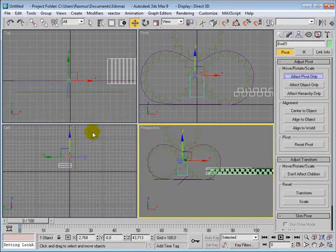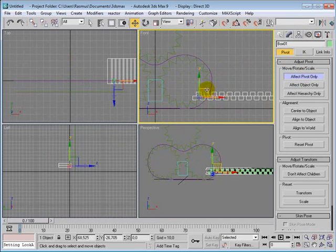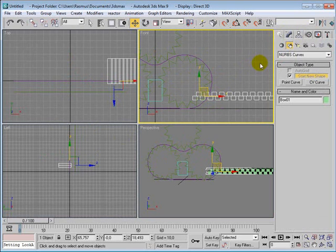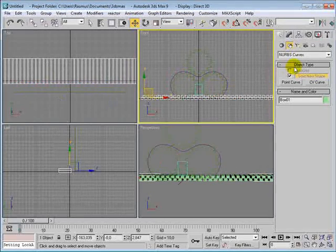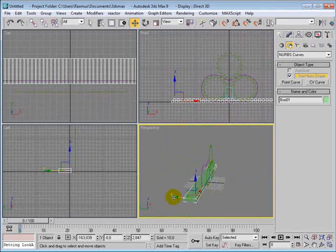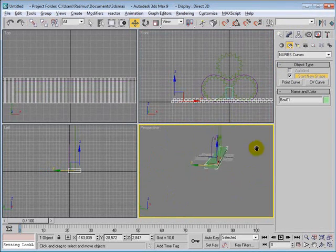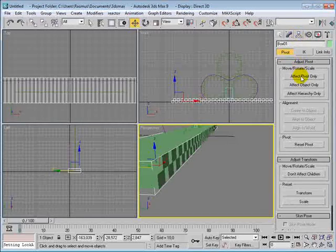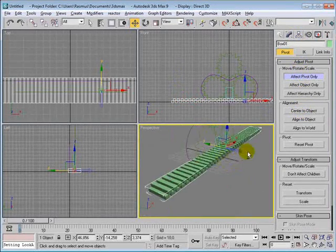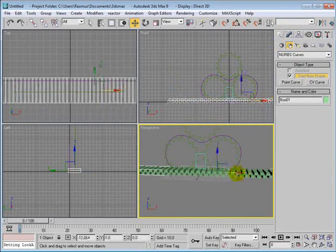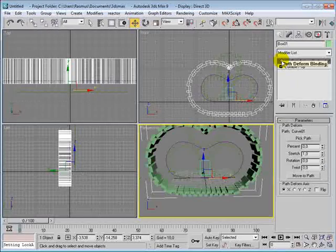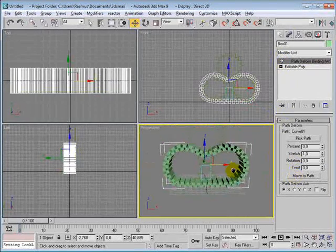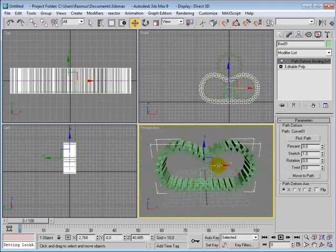Effect pivot point only, set the pivot point right again. Move it in here. Just, I think we're going to send it to an object, like that. Move it and then put this on again, move to path, and now it seems to be right.